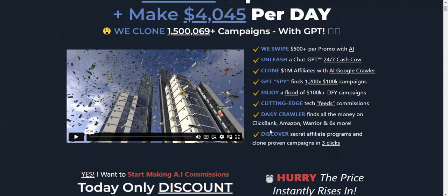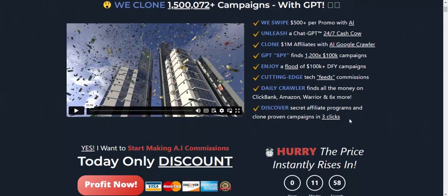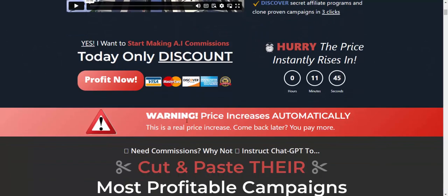Earn money from ClickBank, Amazon, Warrior Plus, or 6x more. Discover secret affiliate programs with clone campaigns. Just three clicks to start — start your money-making AI campaign today at a discount price, just profit now.